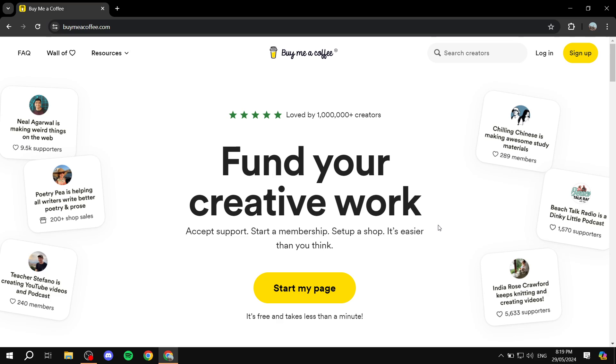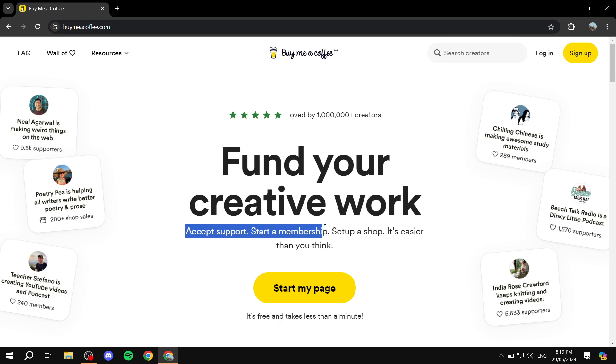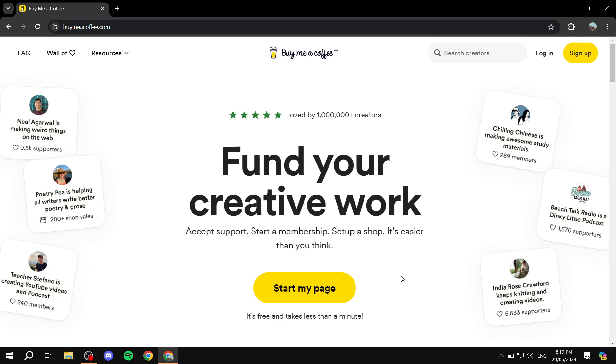You can have people subscribe to memberships monthly, and in turn you will provide them some sort of content that is locked away from other viewers. So you can go ahead and accept support. As you can see here, accept support, start a membership, and set up shop, and it is very easy to use and easy to set up.